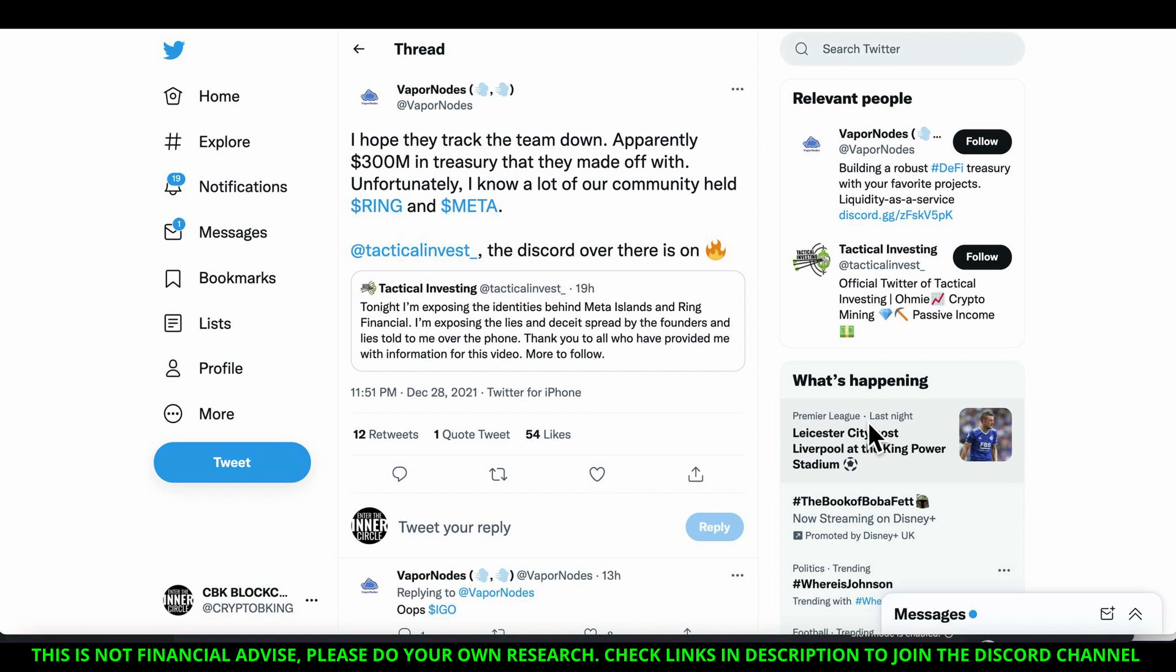So Tactical Investing, people are saying that Discord is on fire. So basically he's going to be exposed. Apparently he spoke to the people of Ring and I believe probably even Meta. So he says tonight I'm exposing the identities behind Meta Island and Ring Financial, exposing the lies and deceit spread by the founders, lies told to me over the phone. That was 19 hours ago so chances are it could well be on his channel already.